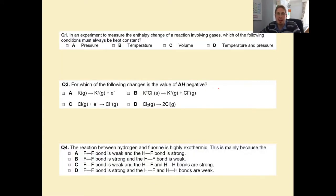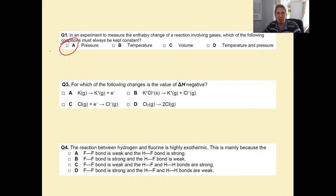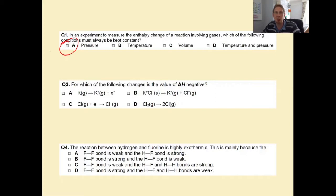In an experiment to measure the enthalpy change of a reaction involving gases, which of the following conditions must always be kept constant? 80% of you got this right. One of those things you need to know is that these measurements are only accurate if the pressure is kept constant. We often need to record a change in temperature, but what must be constant is the pressure. Not so important if you're working with solids, liquids, or solutions, but with gases it is essential.